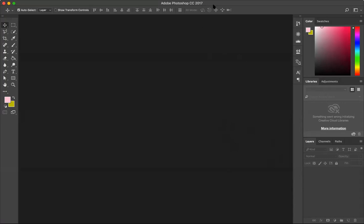This is Photoshop version CC 2017 I'm using on a Mac. If you're using Windows you may get some different options, but things would be overall the same.